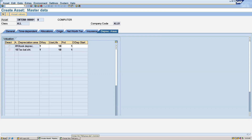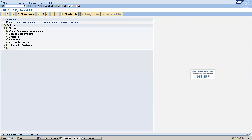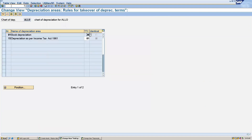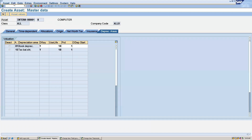For that we have to go to transaction code OABD. Go to transaction code OABD. Here we will make a change — we will untick this option and after that save. Then go back using slash and AS01.